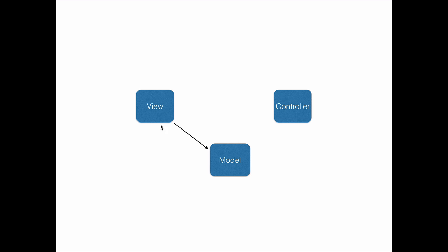The view does not directly interact with the model but does it through the controller. It sends the user actions to the controller, which then decides which particular model is impacted. The controller manipulates the model, takes the response or the latest model, and sends it back to the view, which will then render it.